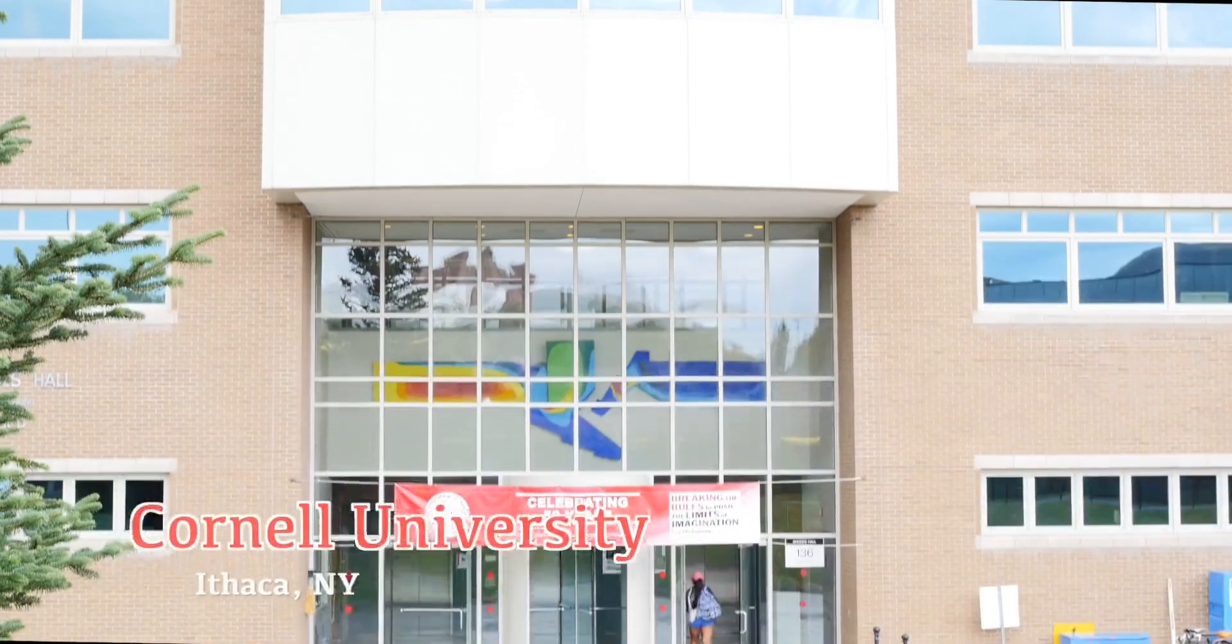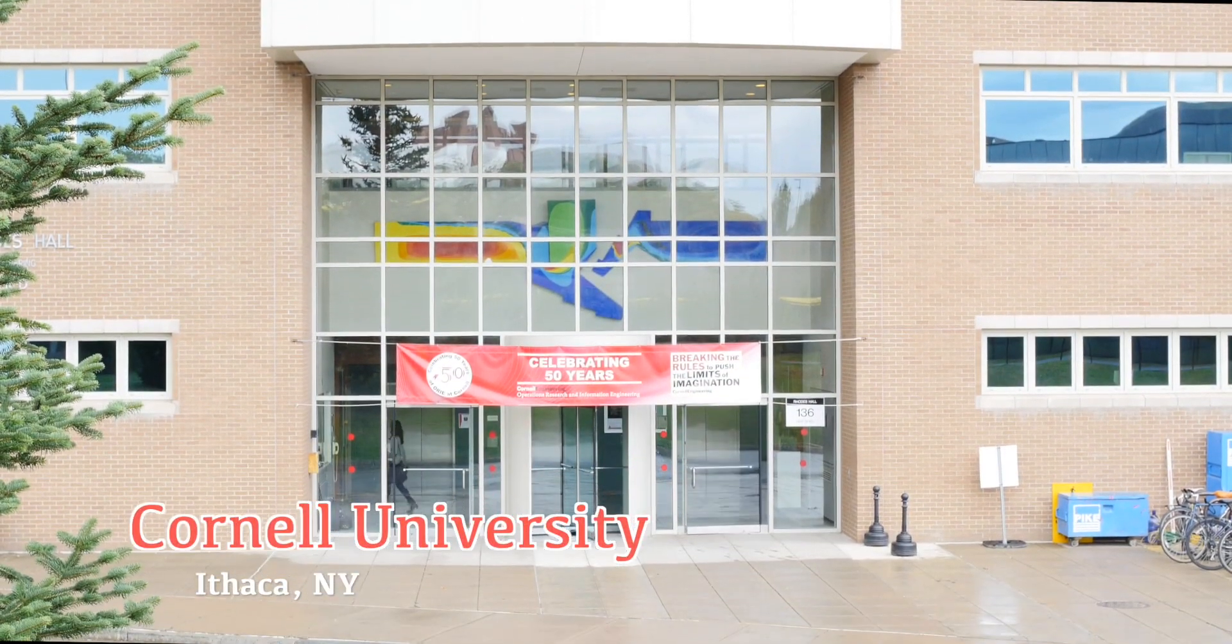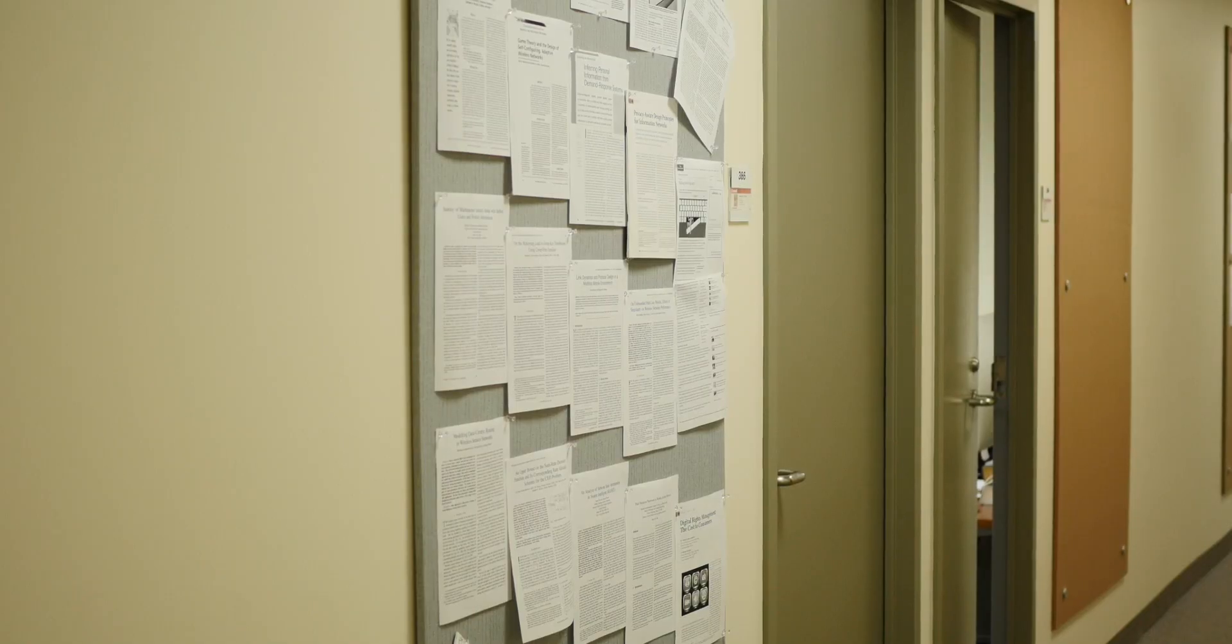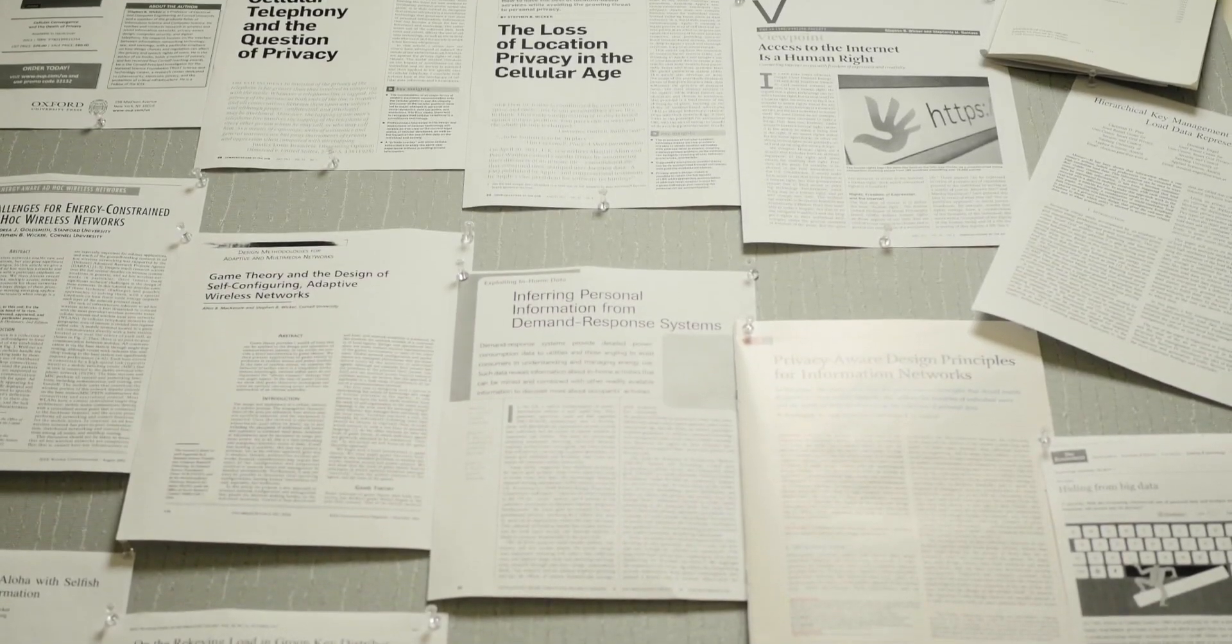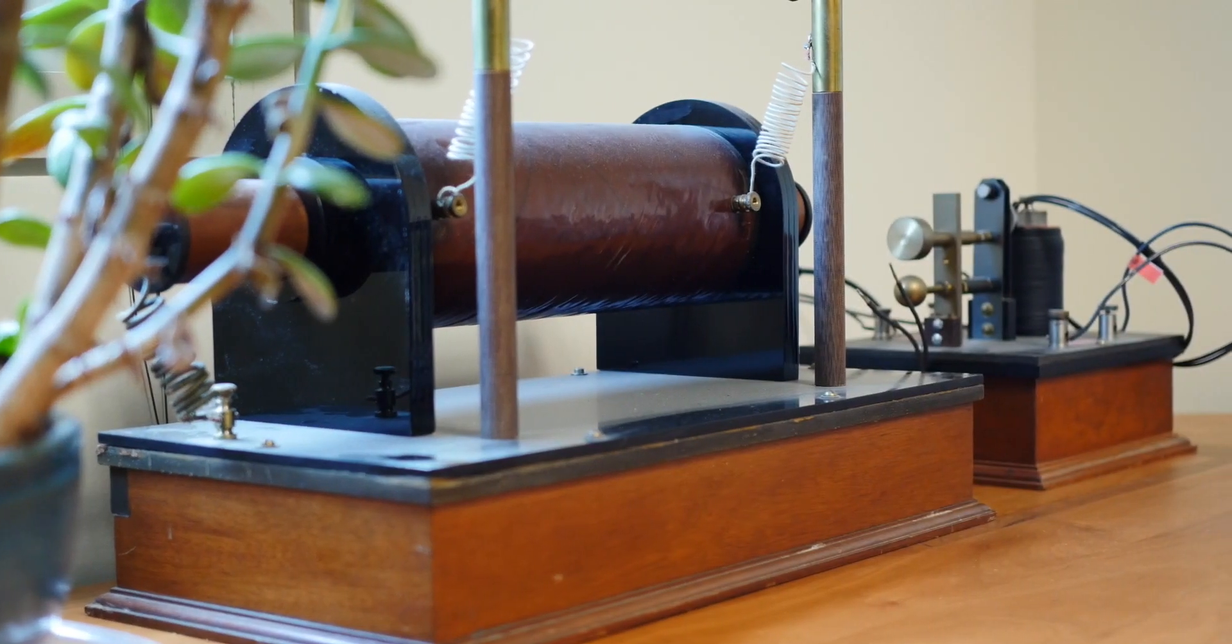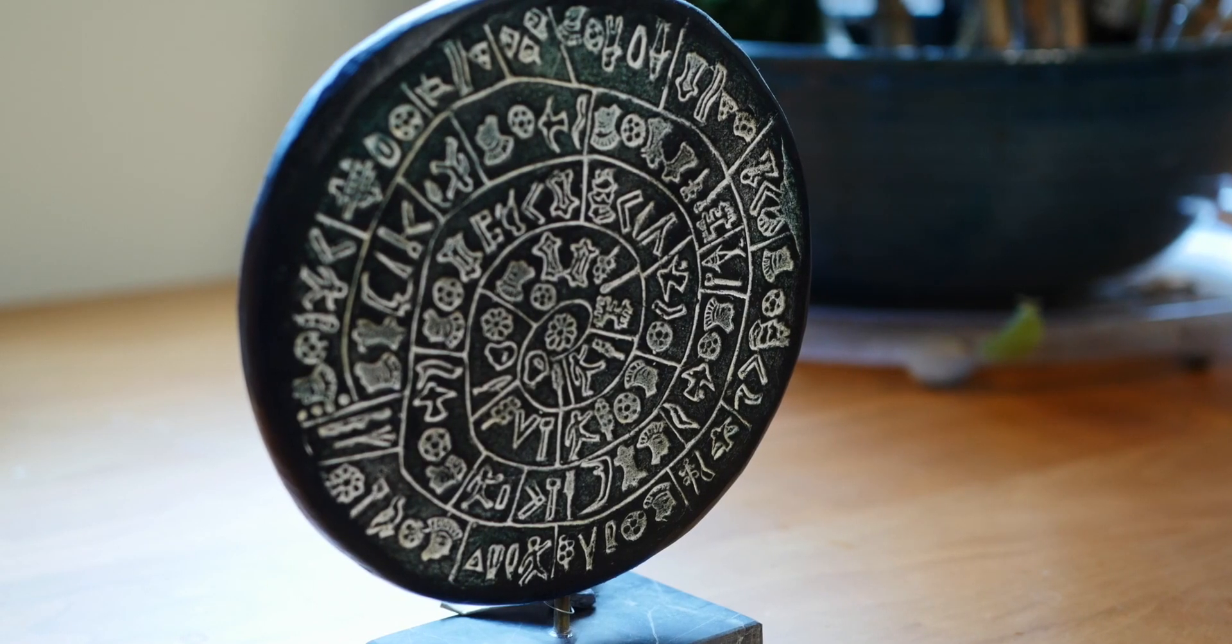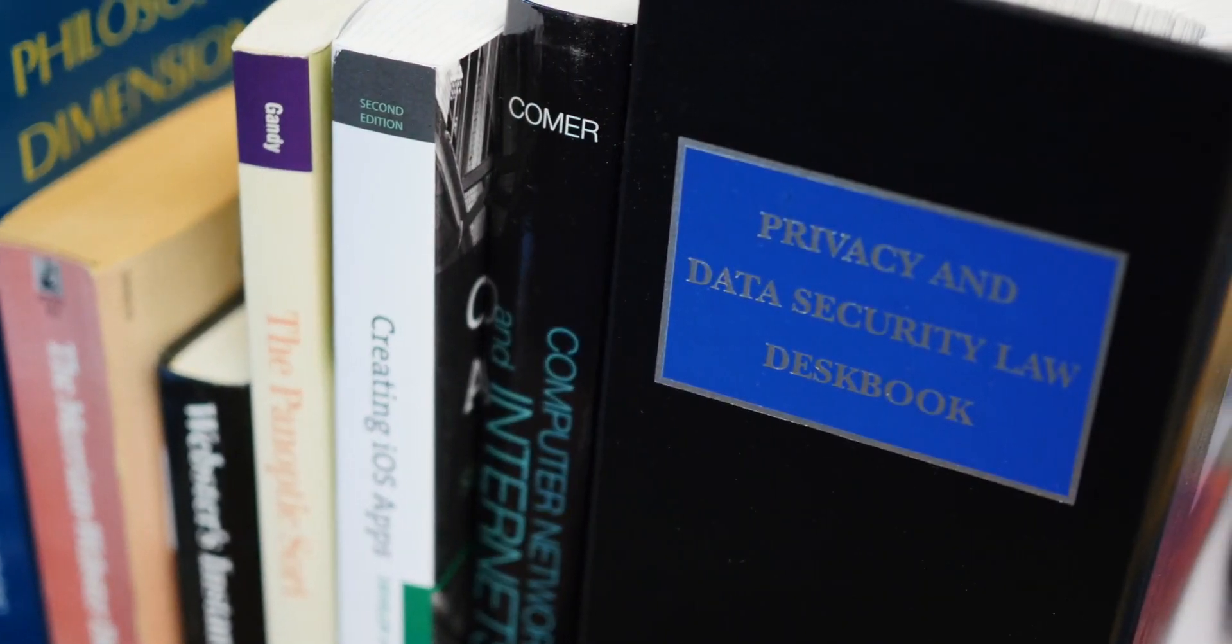Steven Wicker is a professor of electrical and computer engineering at Cornell University. His main emphasis is on wireless technologies, both the technology itself, as well as how the design decisions affect people's speech and privacy rights.